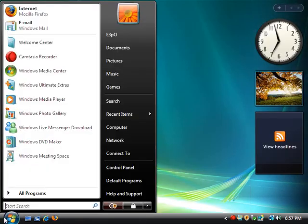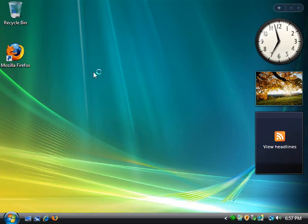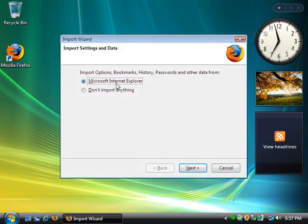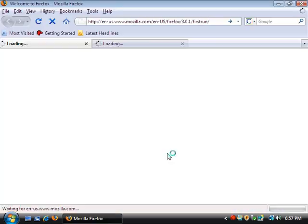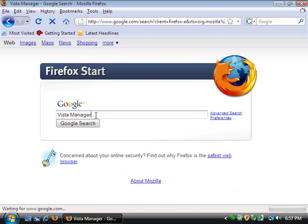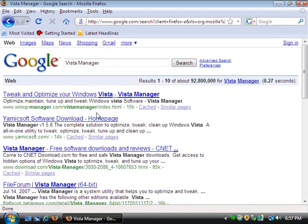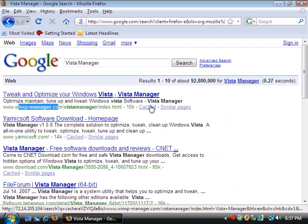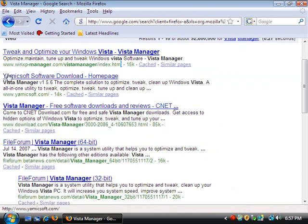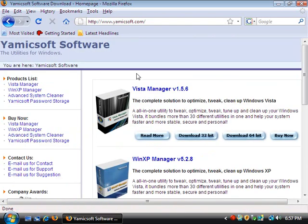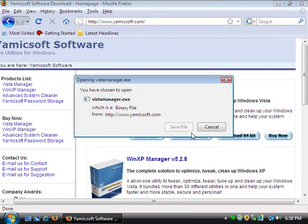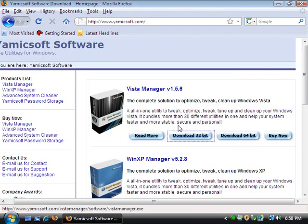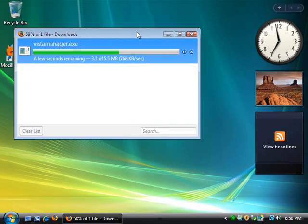So next thing I'm going to want to do is go ahead and open up Firefox. Now don't import anything and close out of this tab. And type in Vista Manager. Okay, tweak and optimize your Vista. Windows XP Manager, no, no, no, no, bad. Yamaksoft Software Download, this is what you want. 32-bit, save it, and go ahead and close out of Firefox.